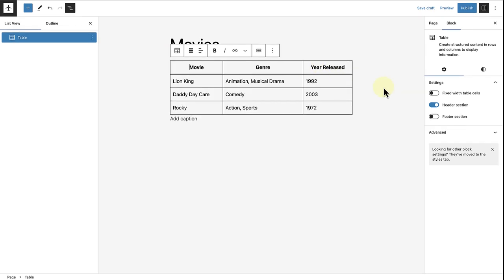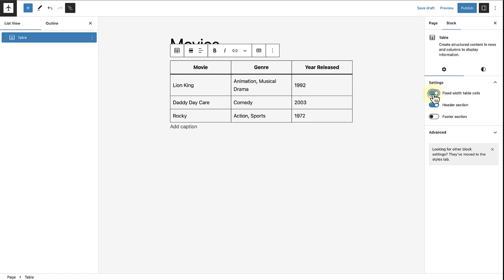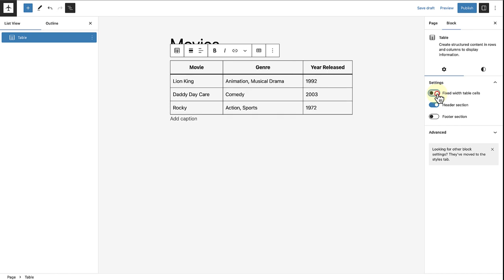Now we can take a closer look at our settings and style options. Firstly, we can enable fixed width table cells. This means rather than adapting the column width to the content of the table, all columns will be equal in width. But for now, I am going to deselect that.